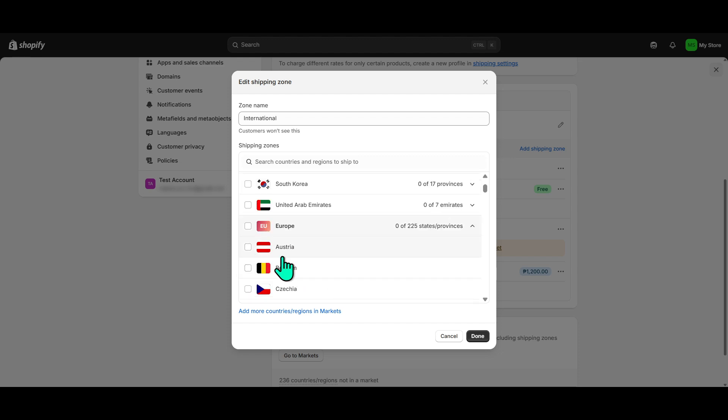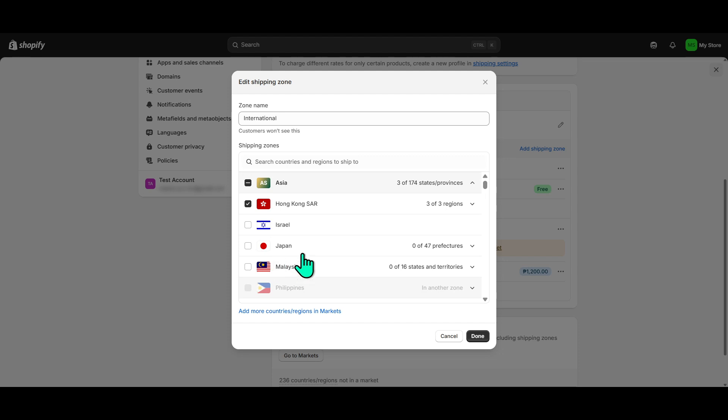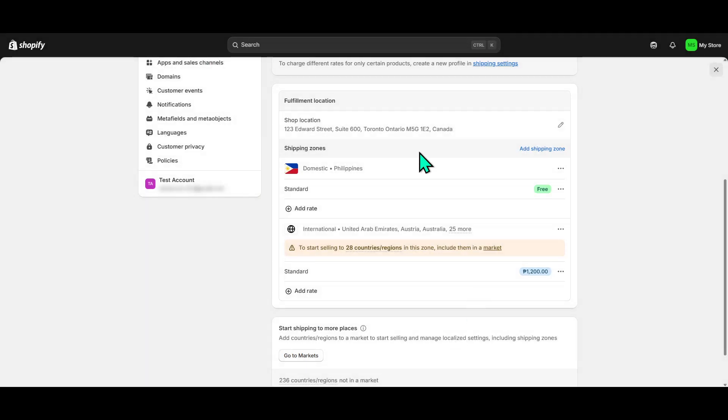Once you've made your selections, don't forget to hit Save. It's a small step, but without saving the changes, all your prior efforts might as well be in vain. Clicking Save locks in your adjustments, ensuring that the countries you unchecked are now prohibited from accessing your shop.